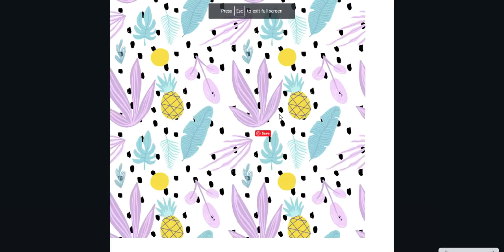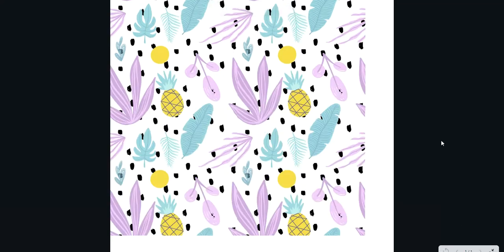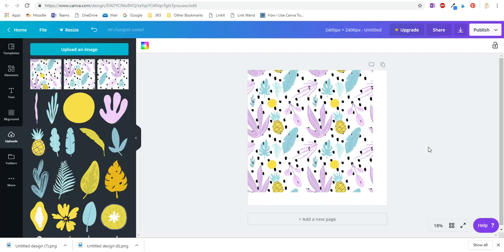There's a little bit of a line there, but like I said, you would spend a bit more time. So there you go - that's how this one tile makes this whole pattern, and that's how you make a seamless repeating pattern in Canva.